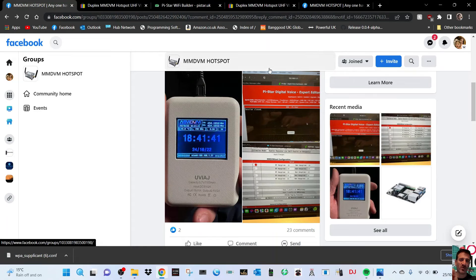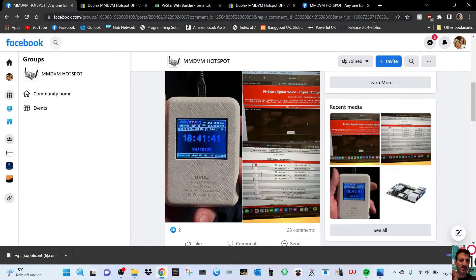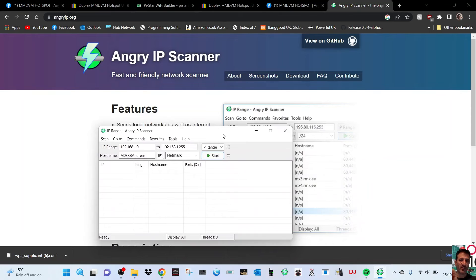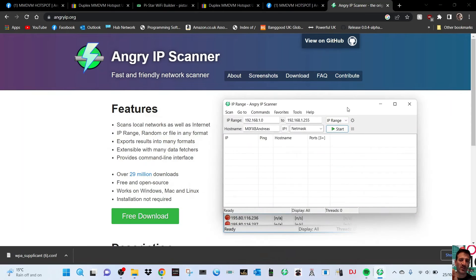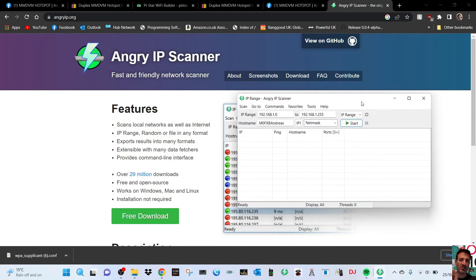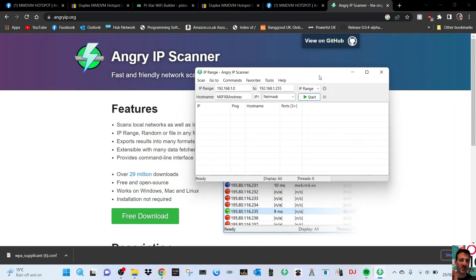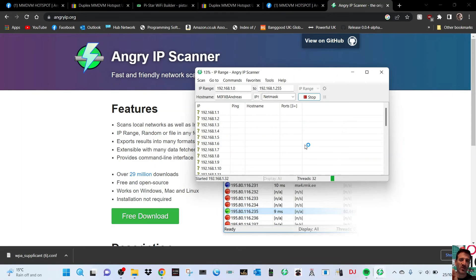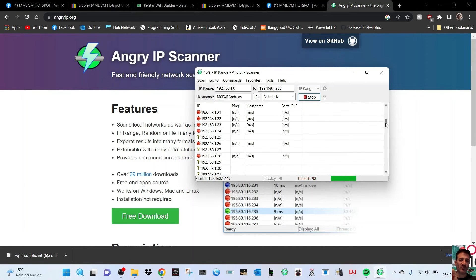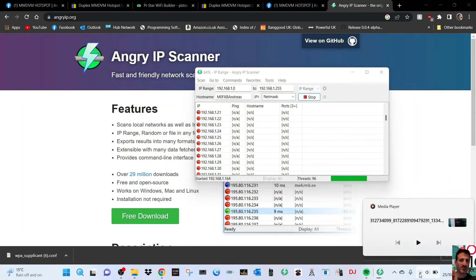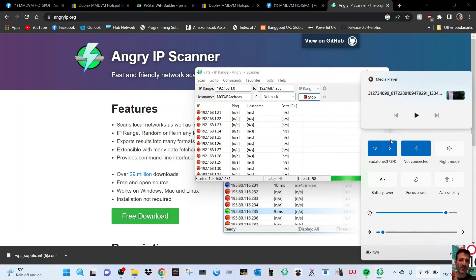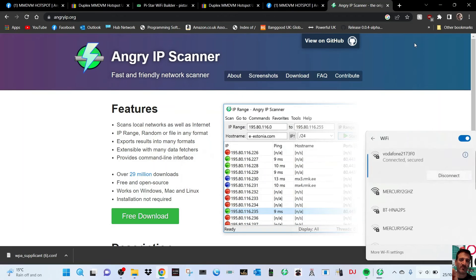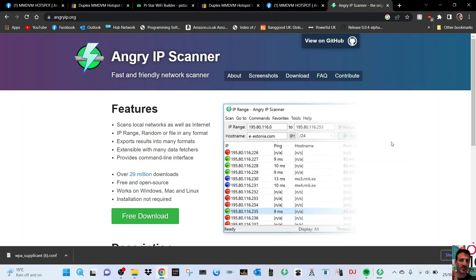The other thing I recommend you do is use a program like IP Scanner, Angry IP Scanner, which is this program. It's a free download. Click start and make sure you're on the same network as the hotspot, that's really important. Then it will scan your network. Just remember this WiFi here has to be the same as the device you're connecting to.